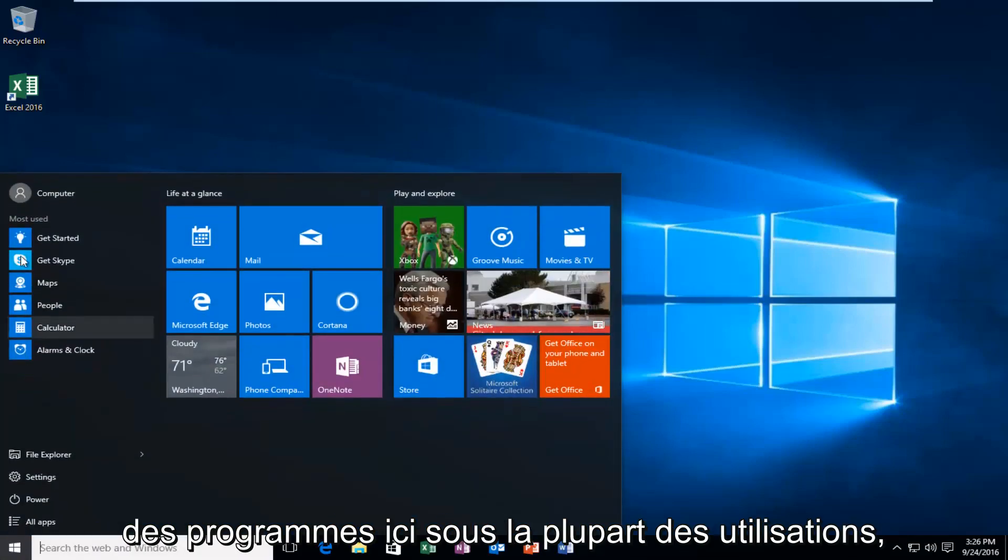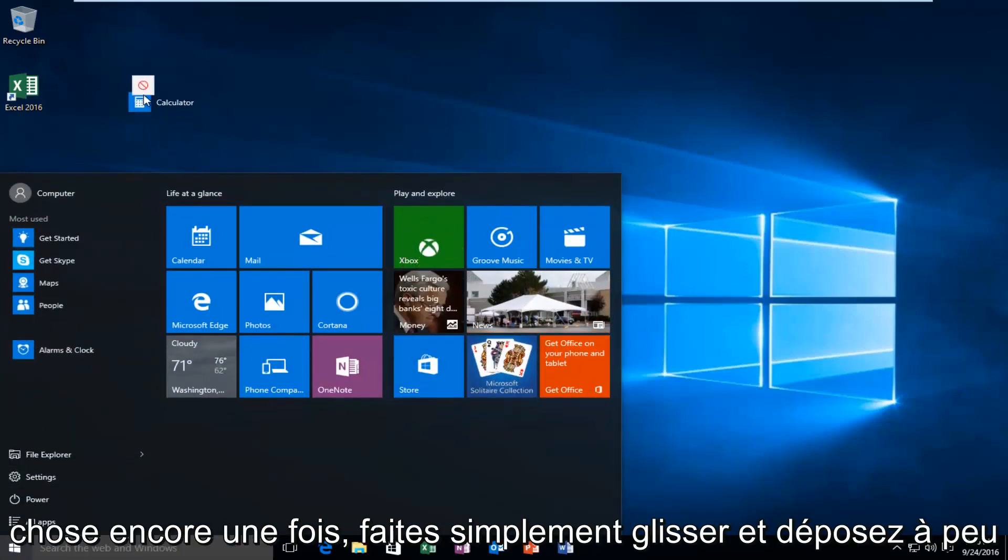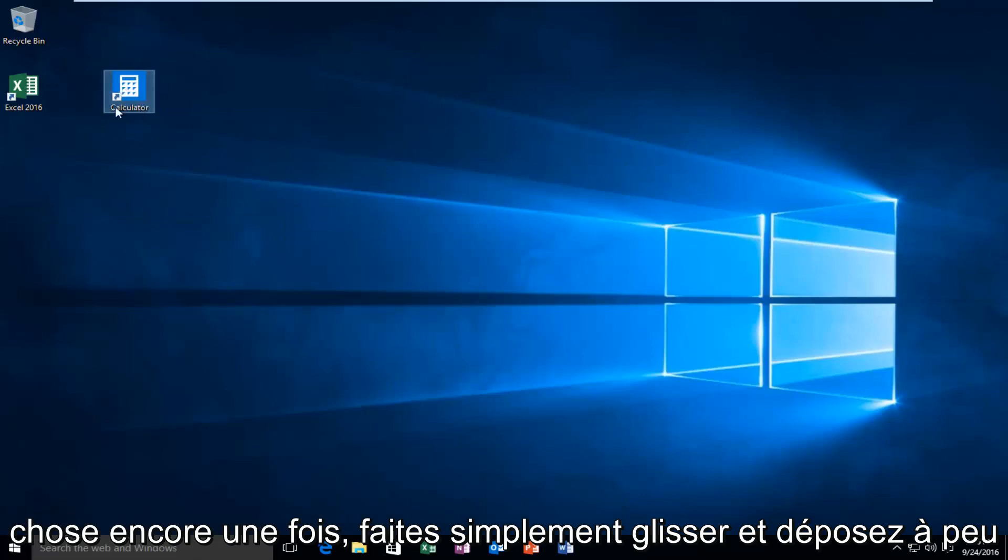If you have any programs under 'most used', you can do the same thing with those as well. Again, just drag and drop.